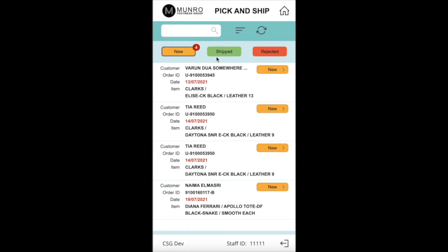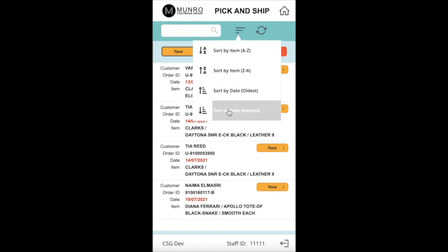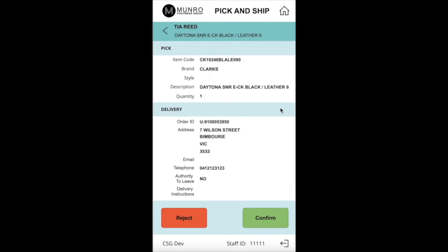For Munro this was the first time using Power Apps so we undertook an MVP approach for the app. A quick and cost-effective app was developed.